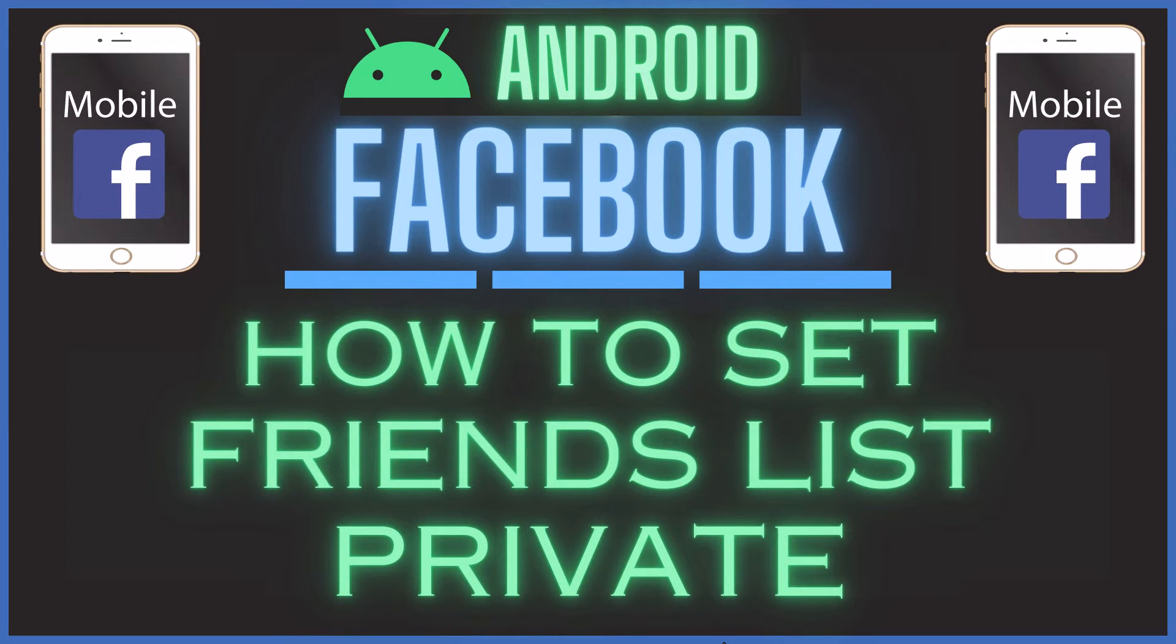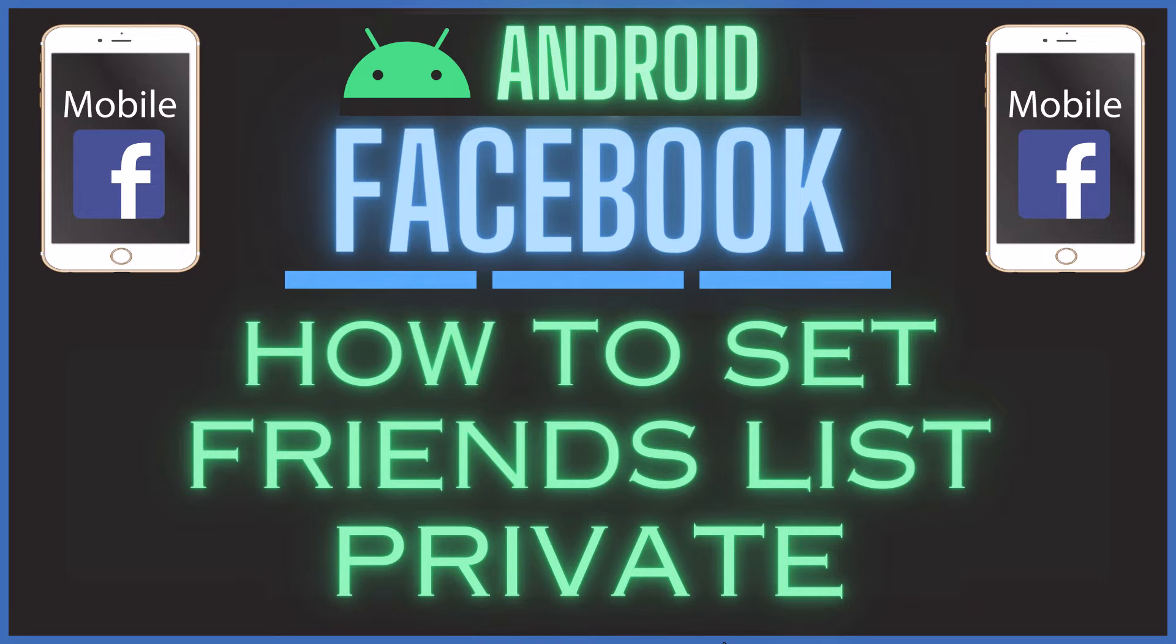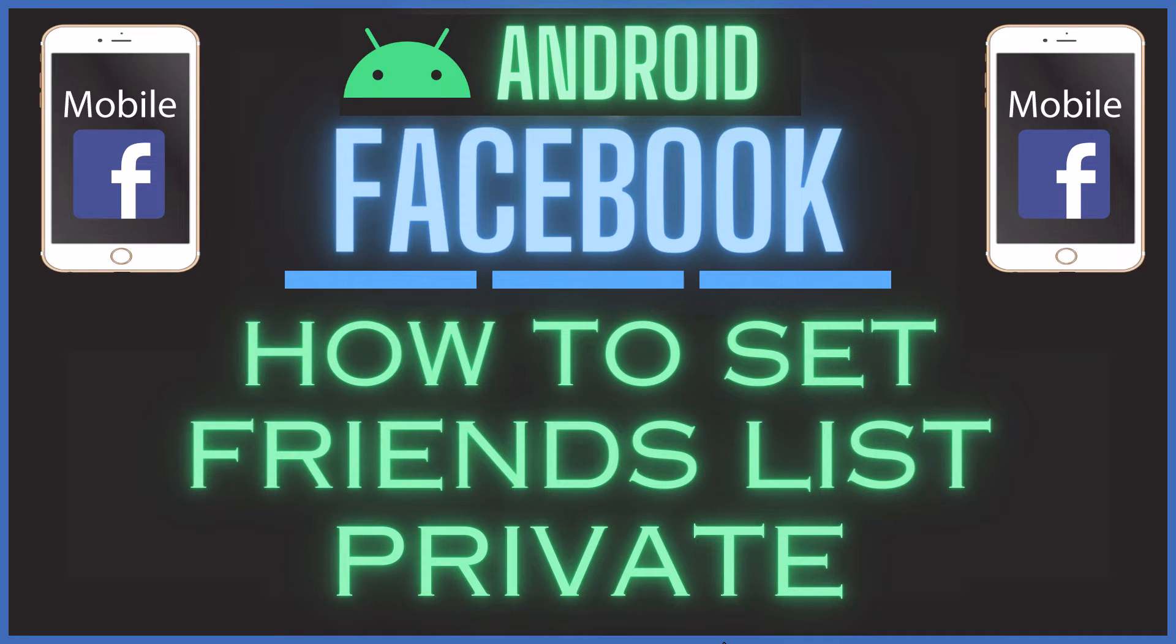This is going to be a video tutorial on how to set your friends list private on the Facebook app using an Android device. Let me jump over to my Android device here.